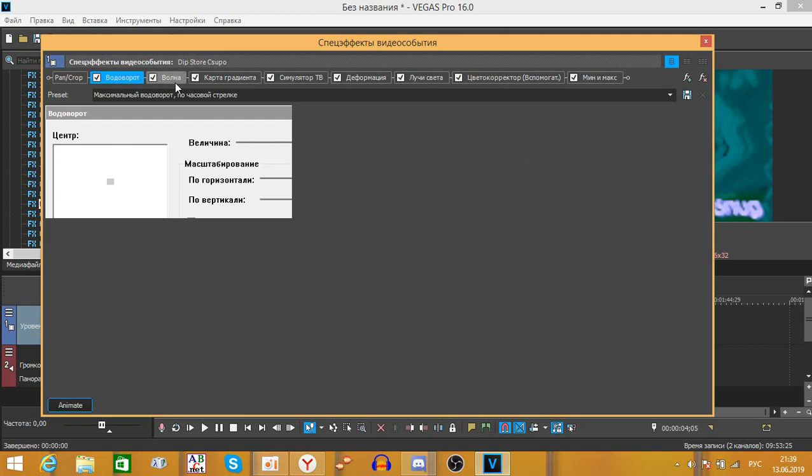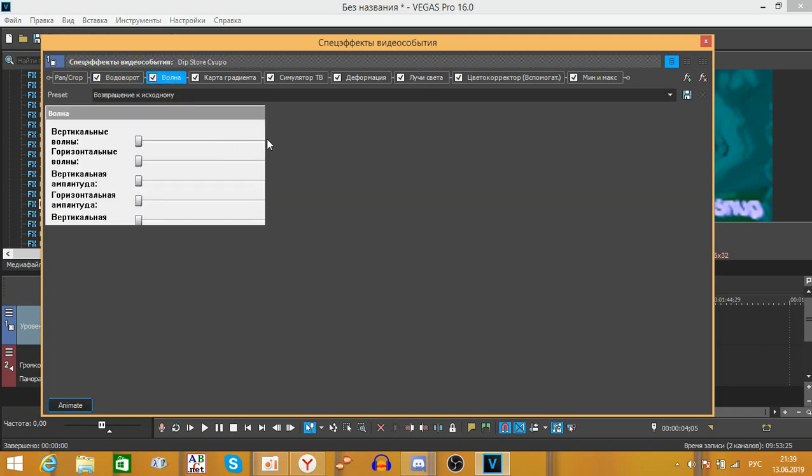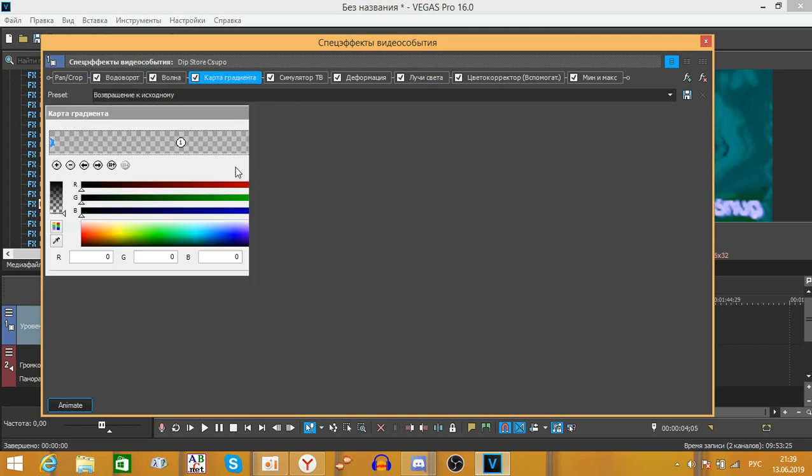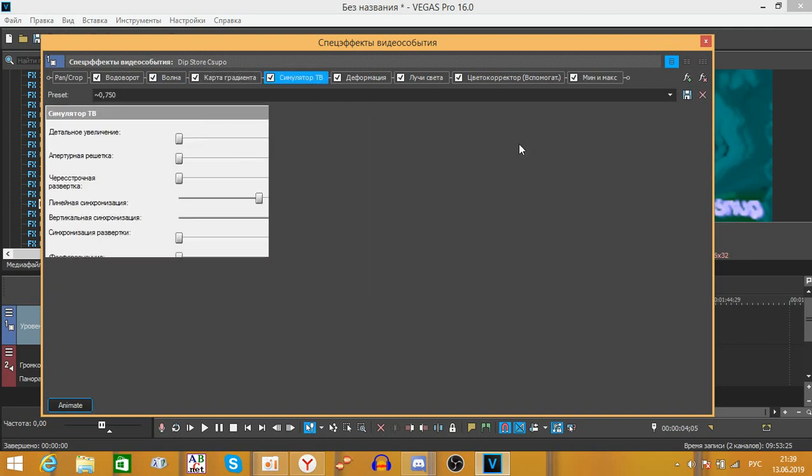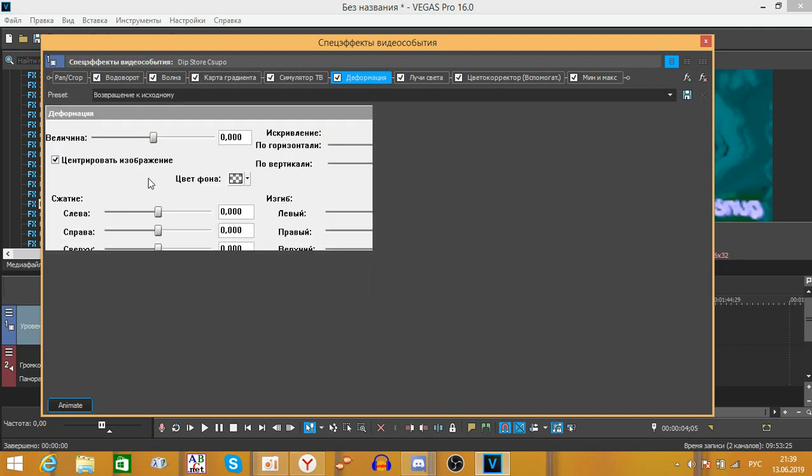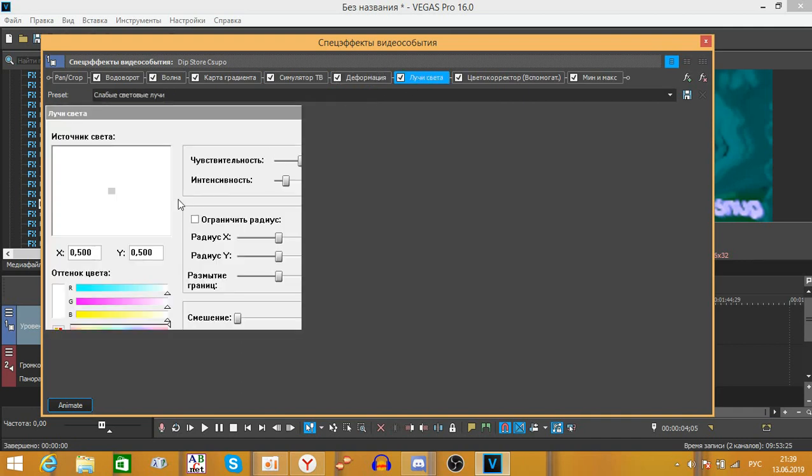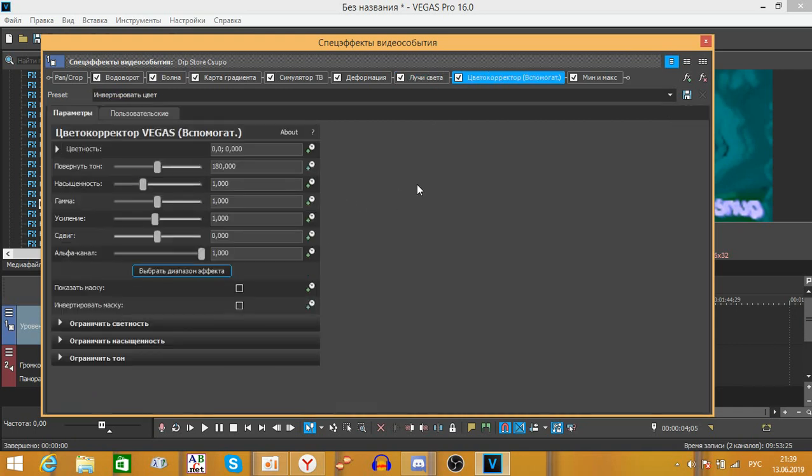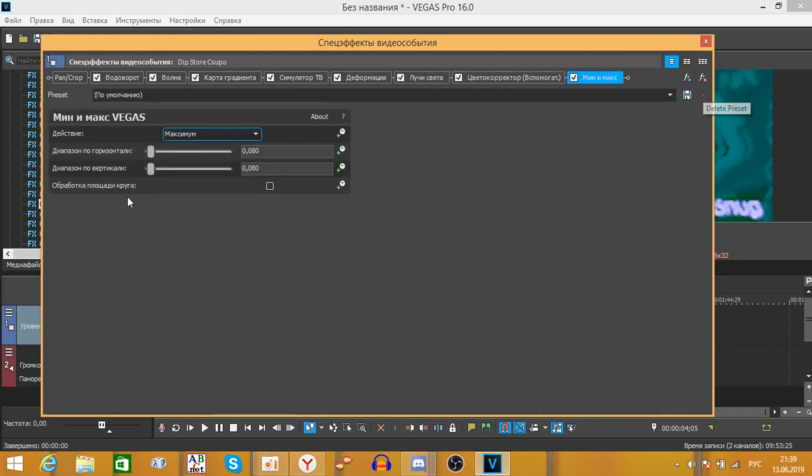Swirl screwed up, wave screwed up, gradient map also screwed up, TV simulator of course screwed up, deform screwed up, light rays, oh god.